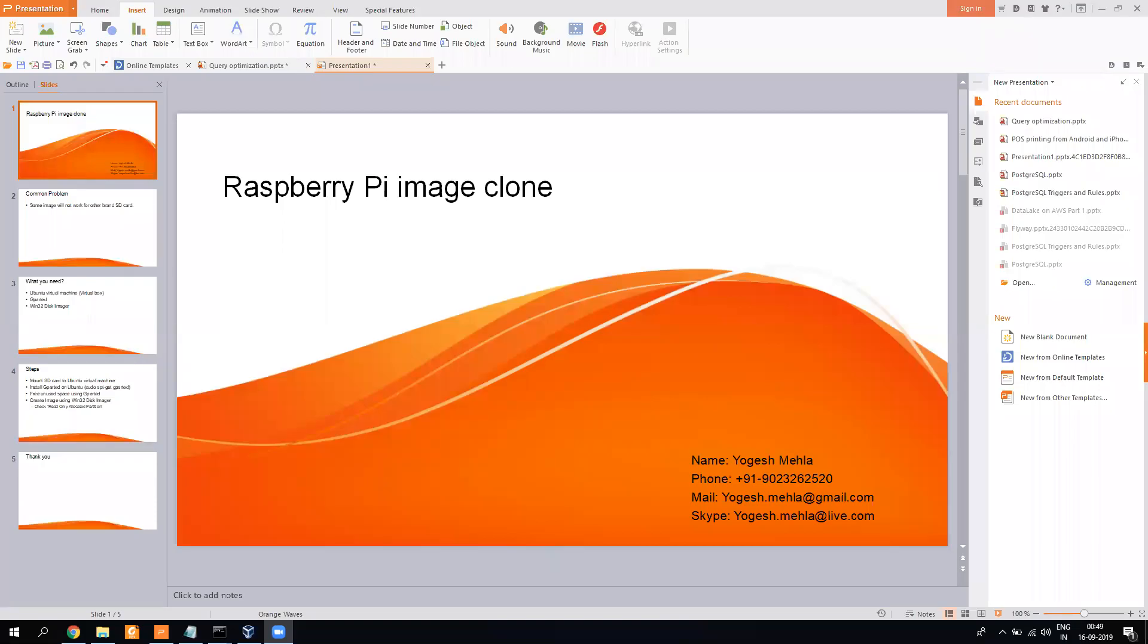Hello everyone, my name is Yogesh. In today's video I will explain how you can image your Raspberry Pi with all the installed things you have on it, and also how to solve a problem which is very common.